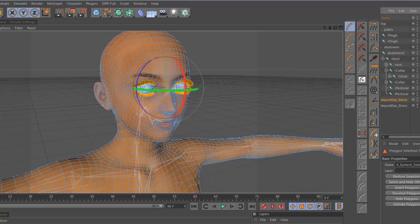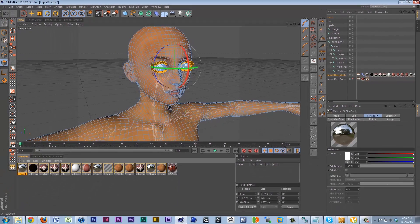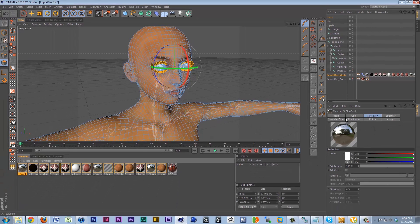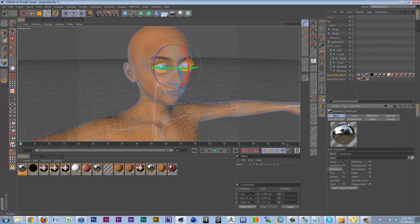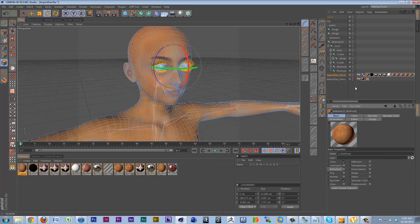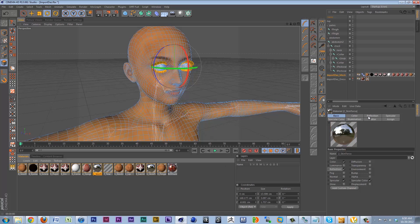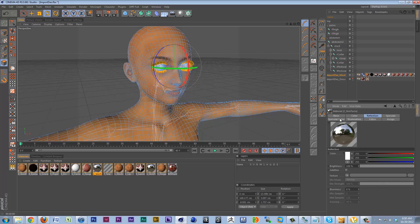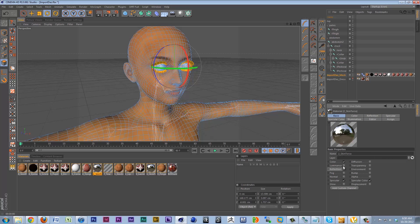Alright. So anyway, with the skin foot texture selected, we can go ahead and get rid of its reflection map. It doesn't need to have any reflection. We can do the same thing for the skin torso. Get rid of its reflection map.